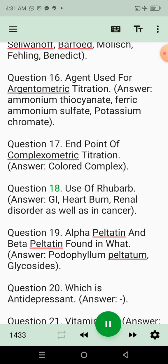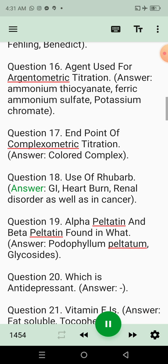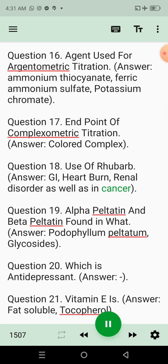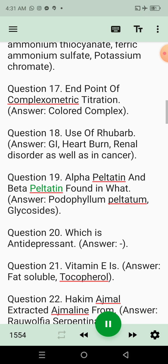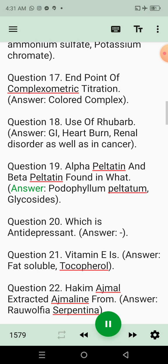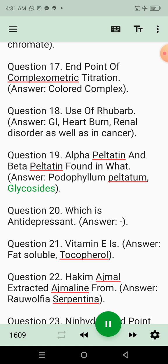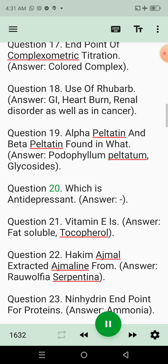Question 18: Use of rhubarb. Answer: GI, heartburn, renal disorder, as well as in cancer. Question 19: Alpha-peltatin and beta-peltatin found in what? Answer: Podophyllum peltatum glycosides.